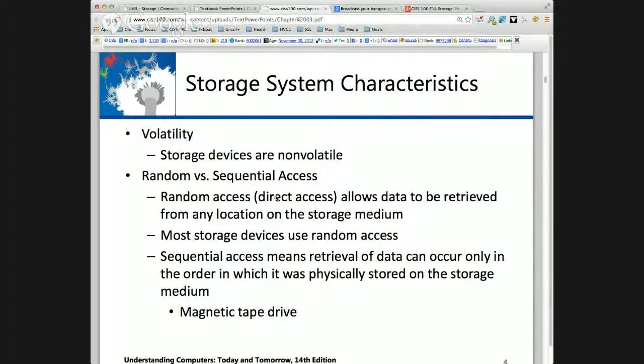When we look at storage, we need to distinguish between random and sequential access. Random is direct access, which requires an address — it can be referenced directly. Sequential access — your best example is the tape. I write serially starting at the beginning to the end.